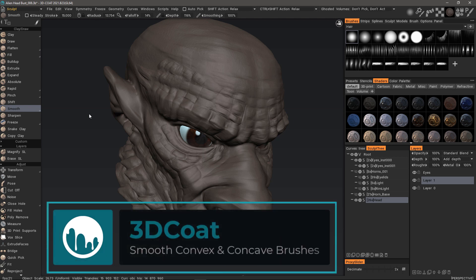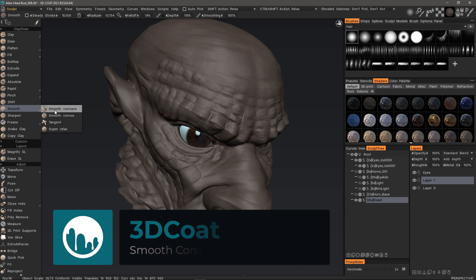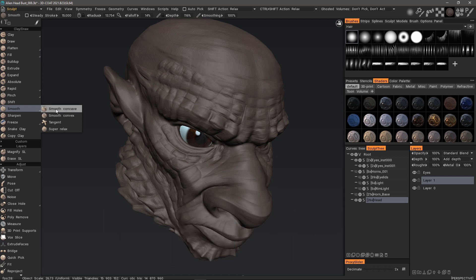Two additional smoothing brushes that have been added to 3D Coat 2021 are Smooth Concave and Smooth Convex. Let's look at Smooth Concave first.